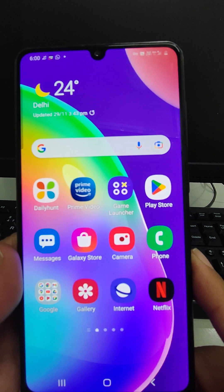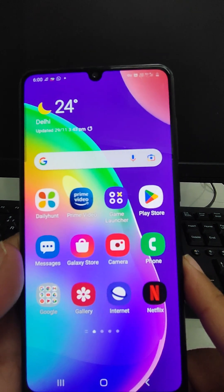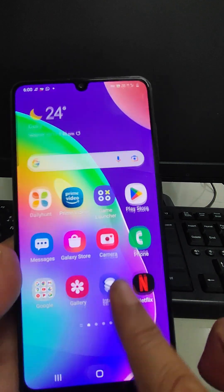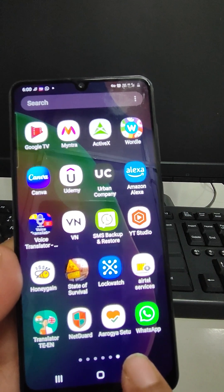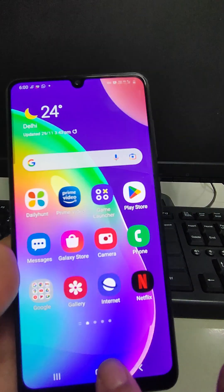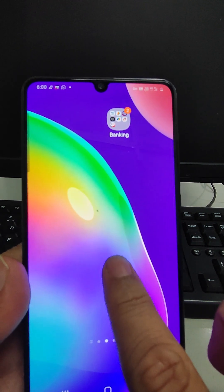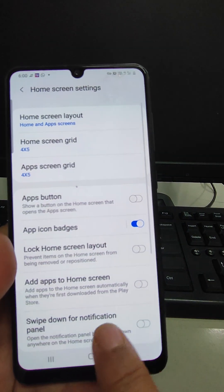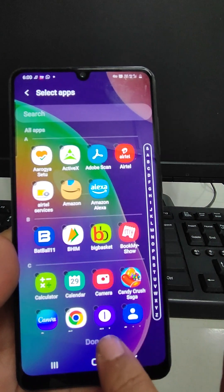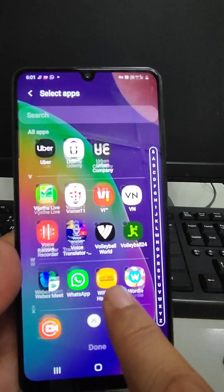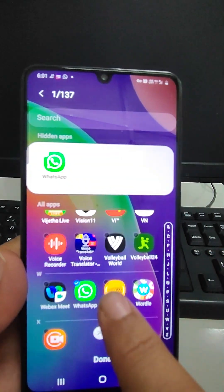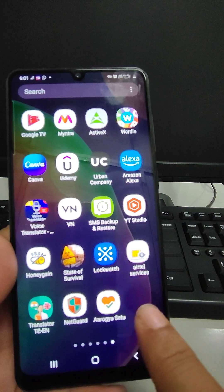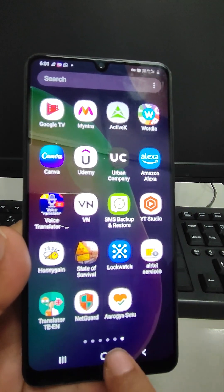Not wasting much of your time, let's come to the first feature: Hide Apps. Hide Apps means if you do not want to see any app on your home screen — for example, WhatsApp — and you don't want it to show on the home screen, just go to the home screen, hold on for some time, then go to Home Screen Settings, tap Hide Apps, scroll down, select WhatsApp, and tap Done. Now WhatsApp will not appear on the home screen.